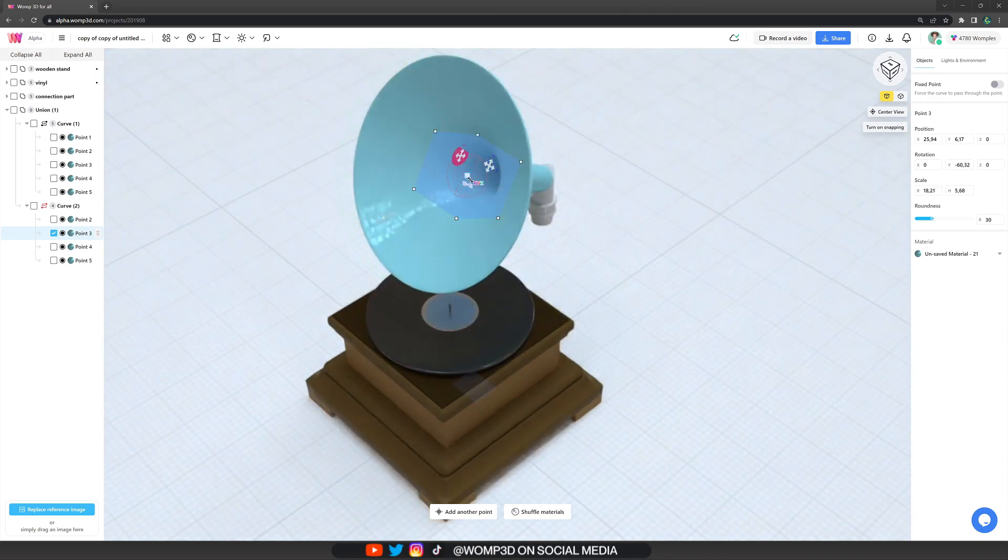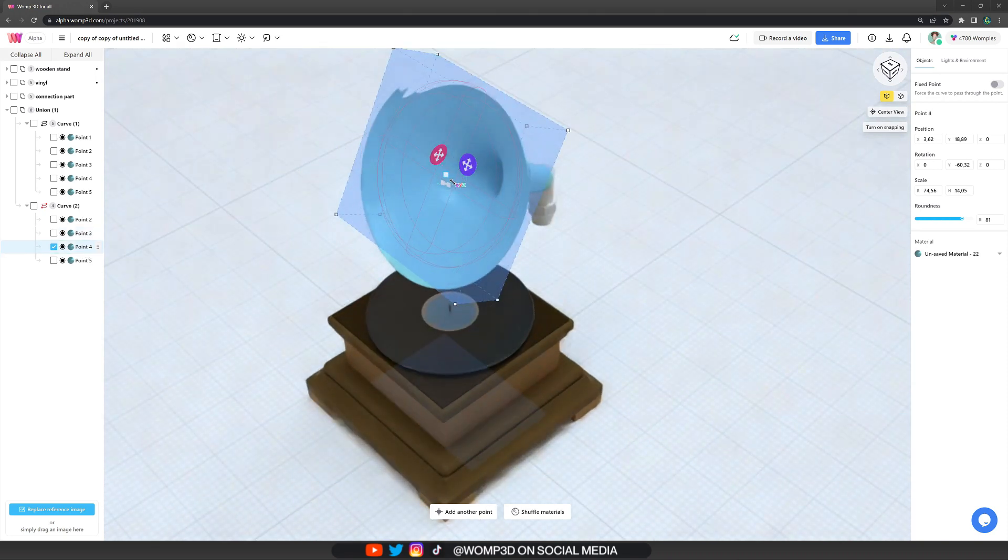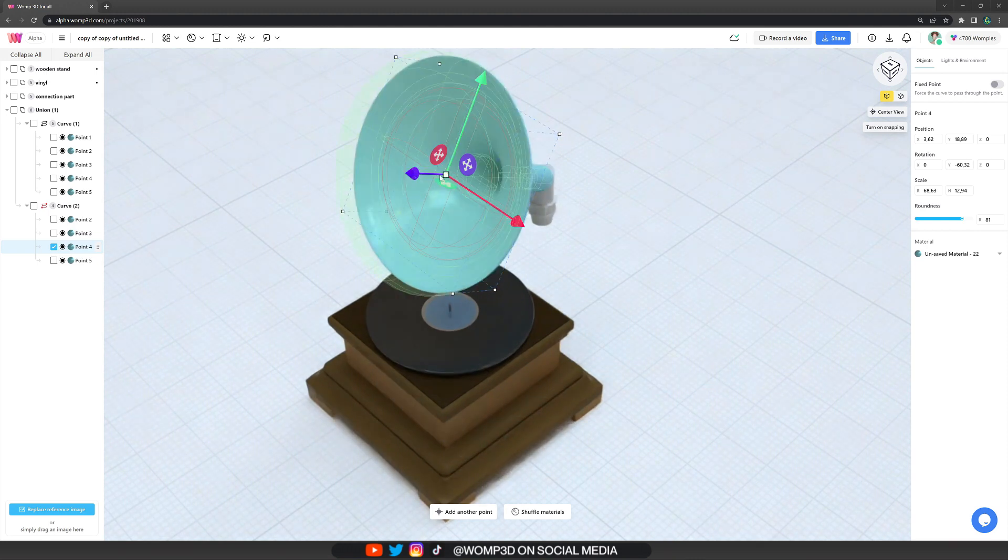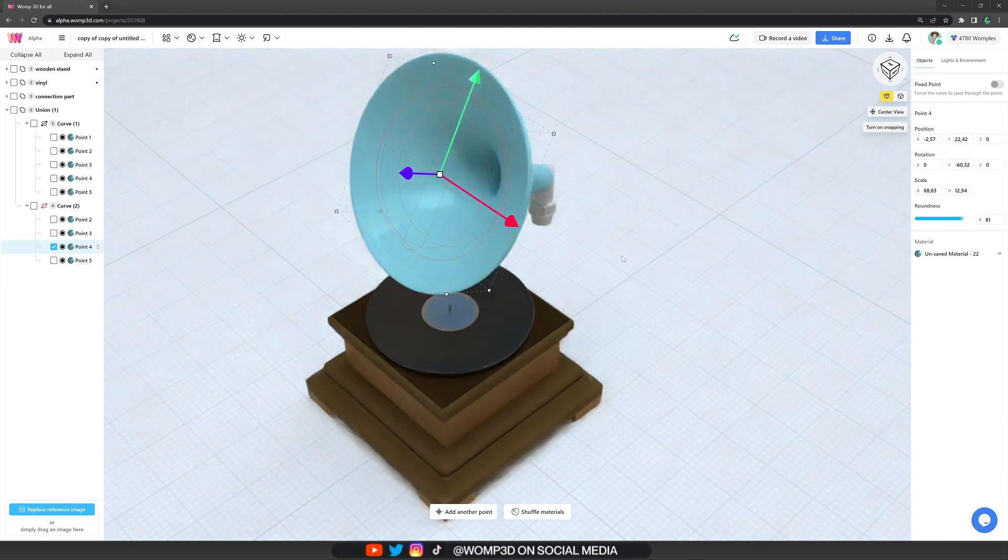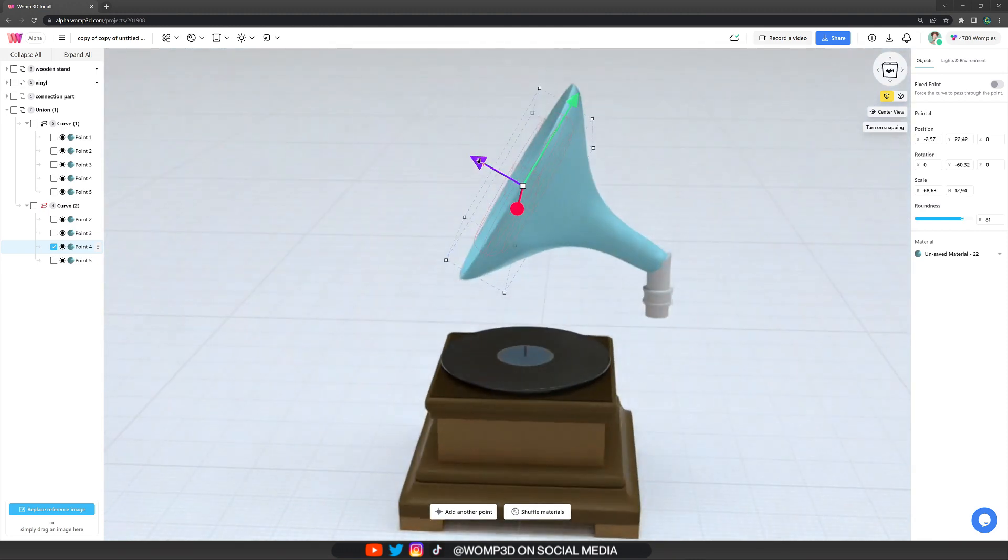And I'm just really experimenting with how it looks by moving the individual curve points of the negative here. Scaling some a bit bigger, some a bit smaller. And yeah, just until we have the right shape of it, what feels good for this.